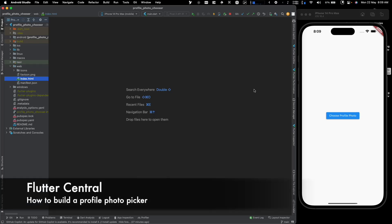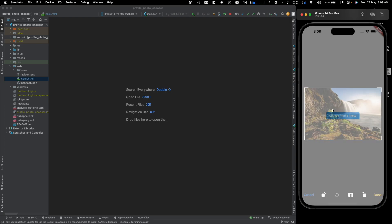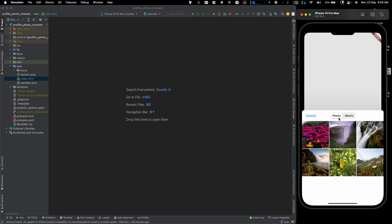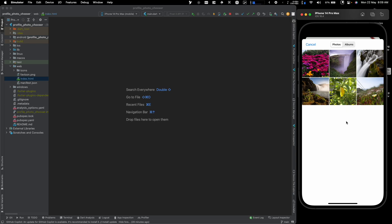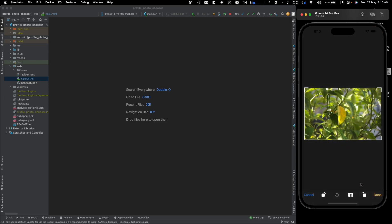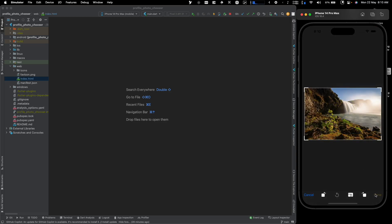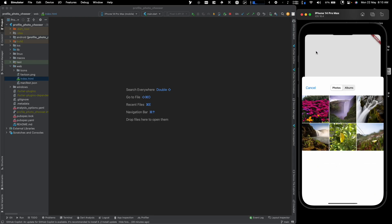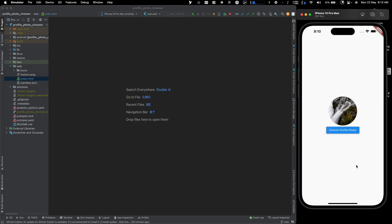Welcome back to Flutter Central. In this video we're going to create a profile photo chooser in Flutter. If you click on this button it shows a native image picker, and you can resize it according to your will. Click done and it gives us a circular profile photo. We can do it with multiple photos too — and that's what we're going to build today.